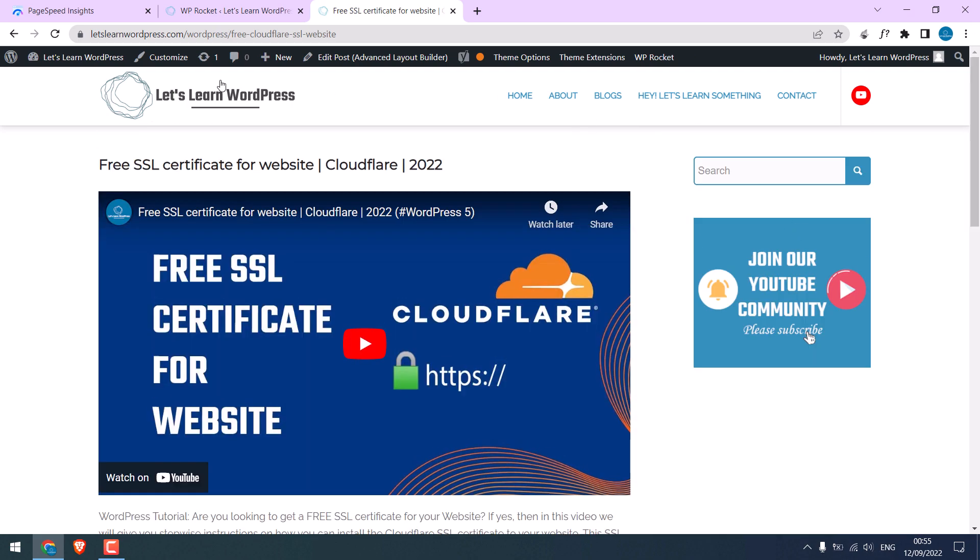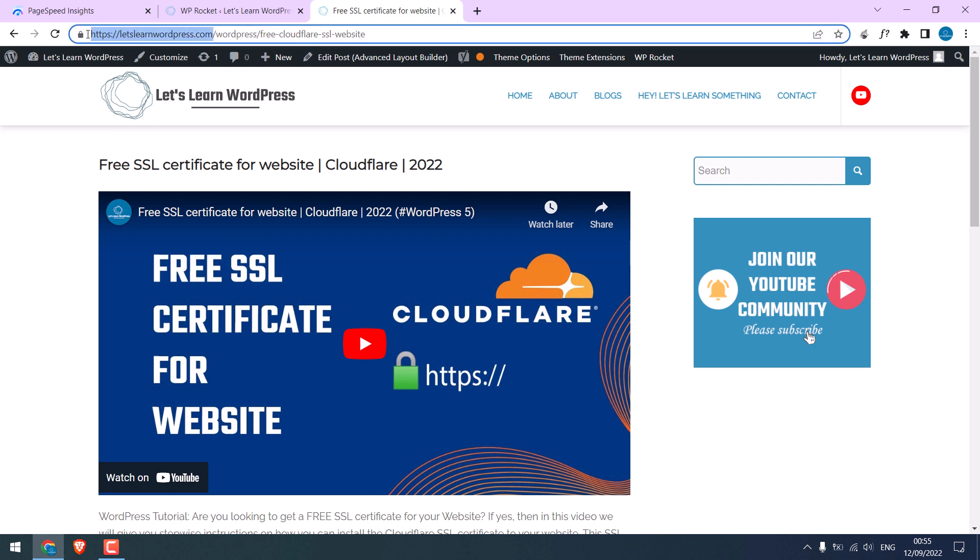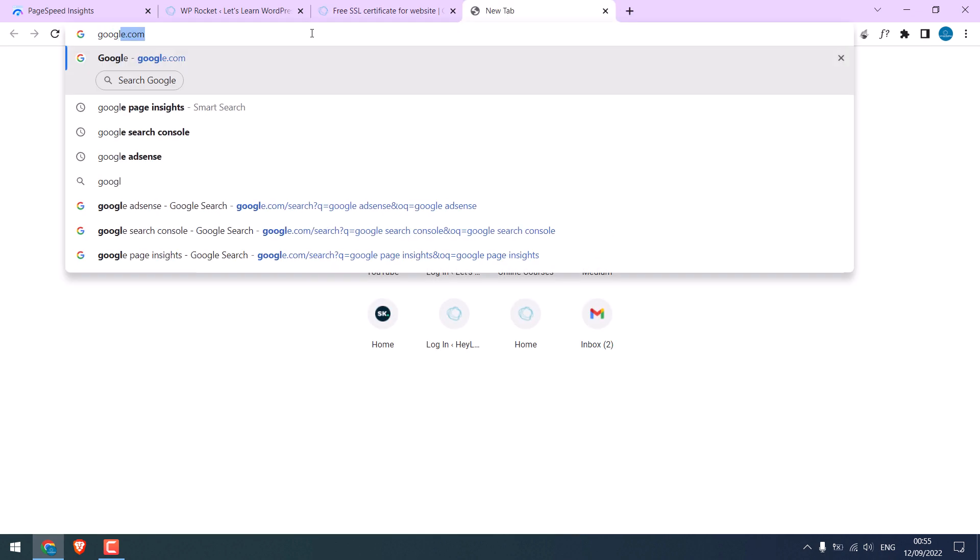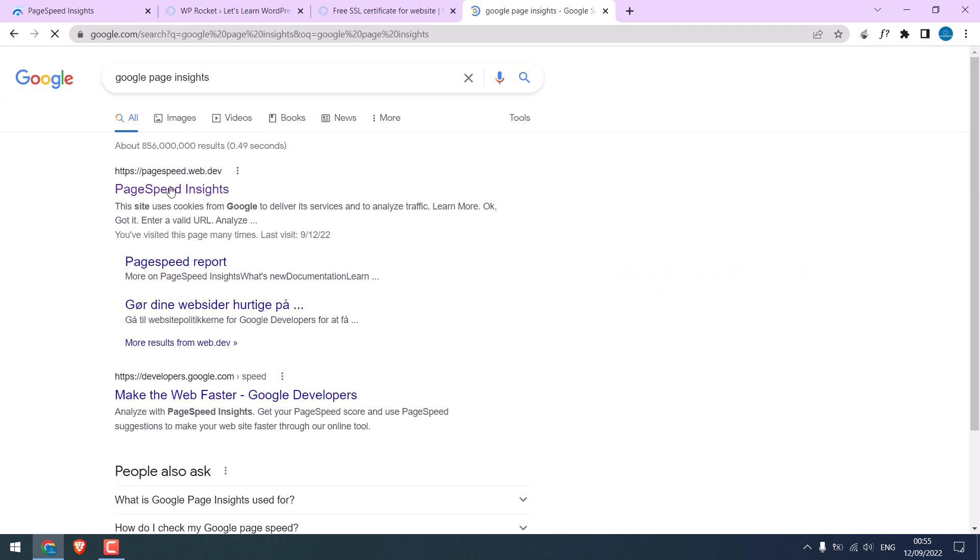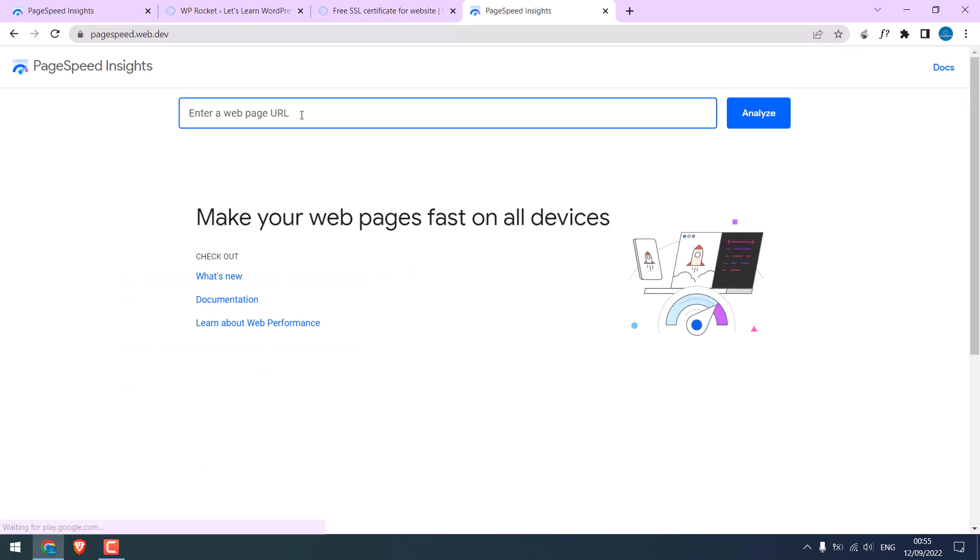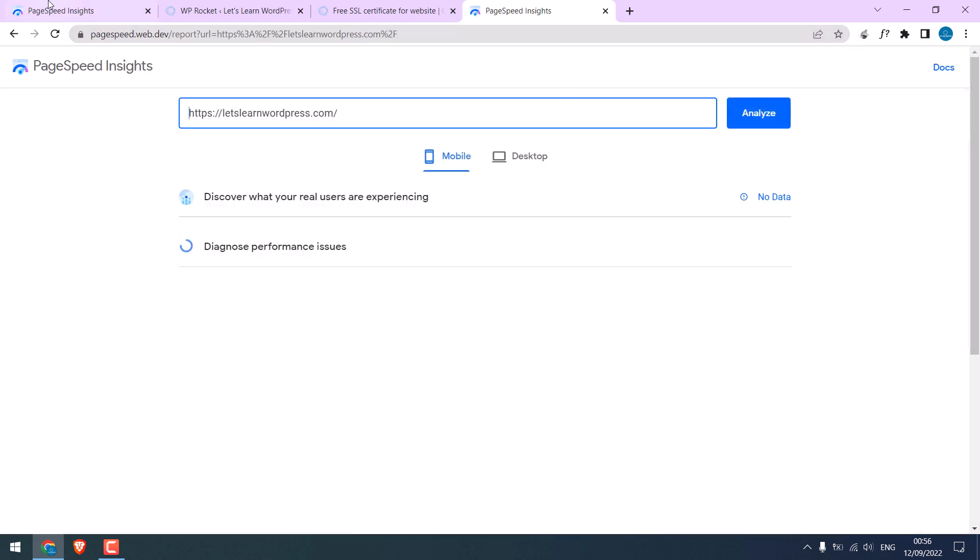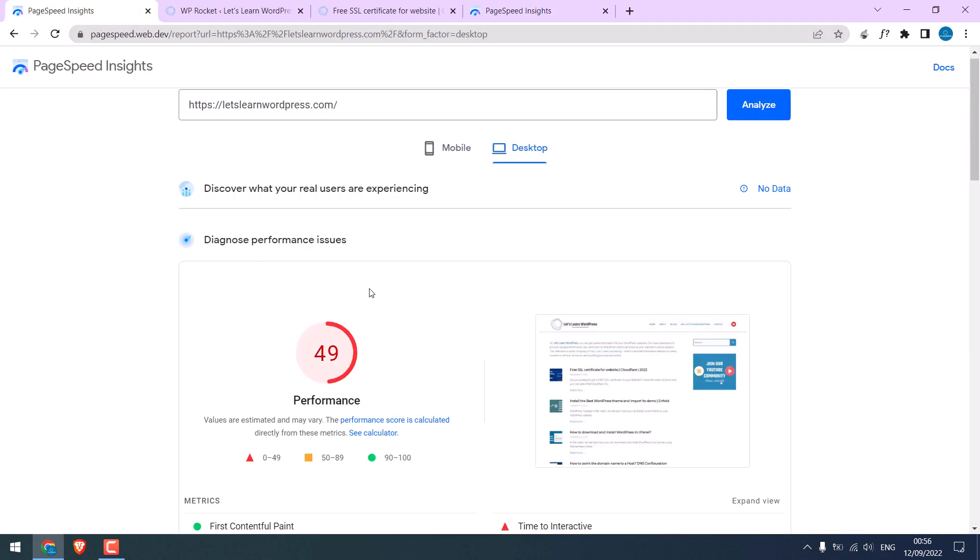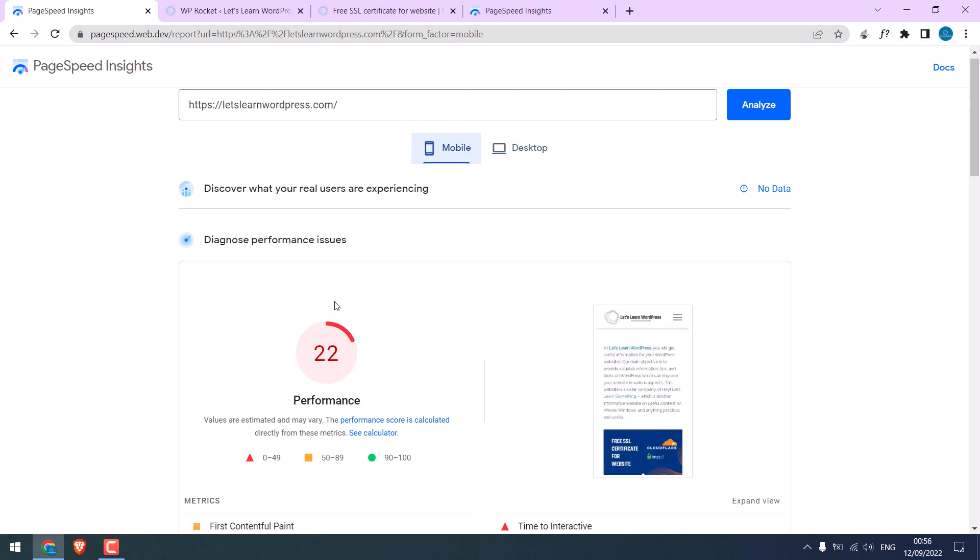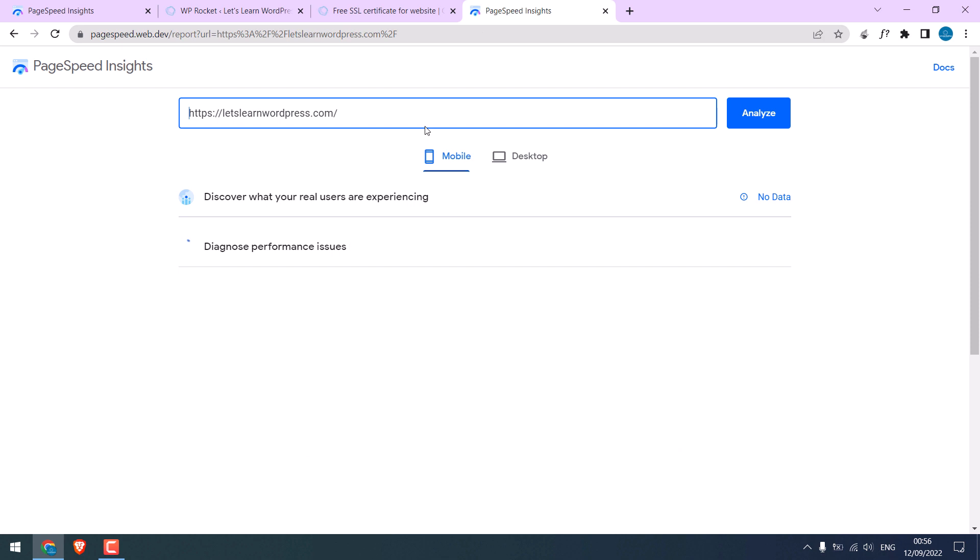Anyway, let's analyze our website on Google PageSpeed Insights. Here was our previous score on desktop, and this was on mobile. Now let's see what will be the new score.